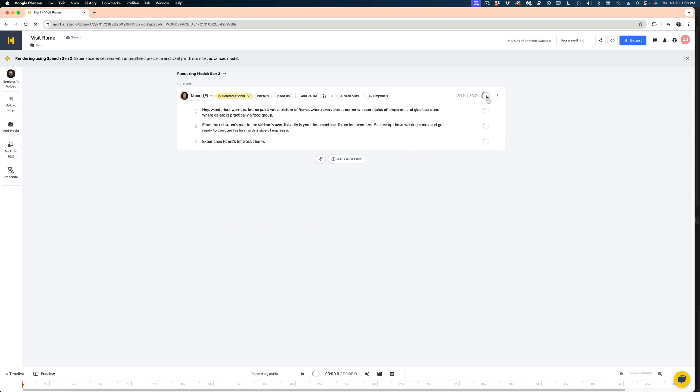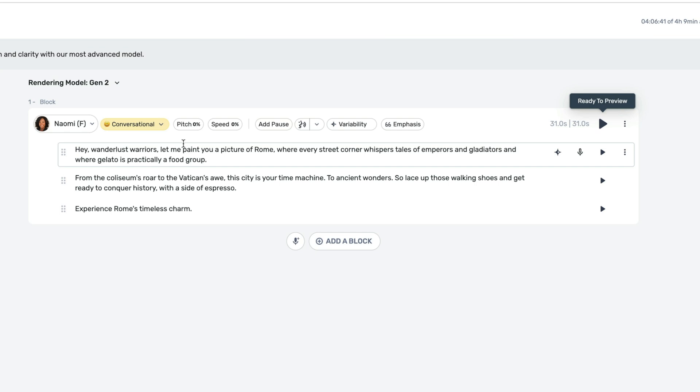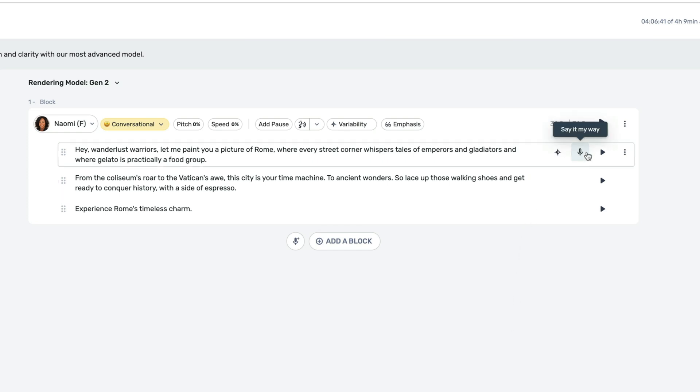So let's generate Naomi's voice. While we're waiting for that, you can see all of the different changes I can make to her read here. I can change her pitch. I can change the speed of her pitch. I can even add pauses. But let's focus on some of the newer tools in Murph Speech Gen 2. First, let's hear what her voiceover sounds like without any adjustments.